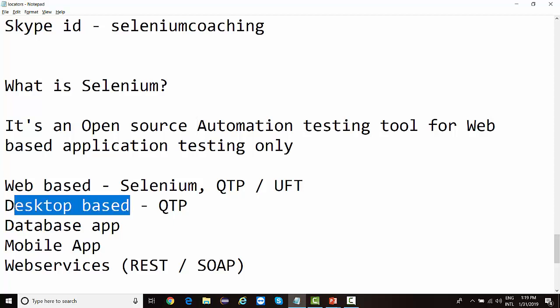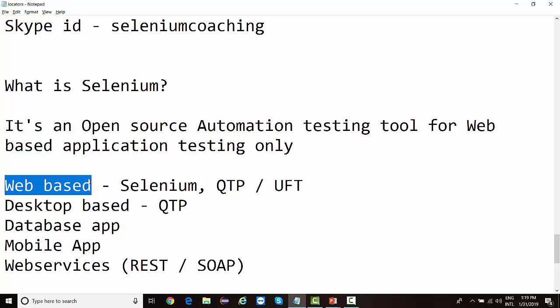Selenium provides the same functionality absolutely free of cost. It does not support desktop applications — Selenium can only automate web-based applications. But in the current market, 75 percent of projects are accessed via URL because it's the era of cloud computing and everything is on the web. Selenium is one of the best automation tools for web-based application testing. Not just Selenium — there are many other open source automation tools for web-based testing, like Watir and OpenSTA, but we'll understand why Selenium is so popular in the next few lectures.